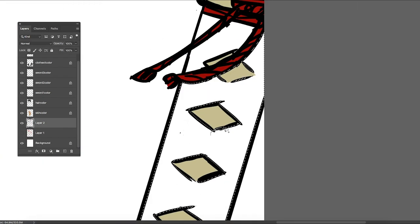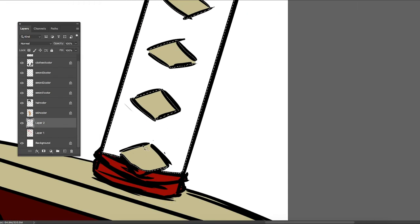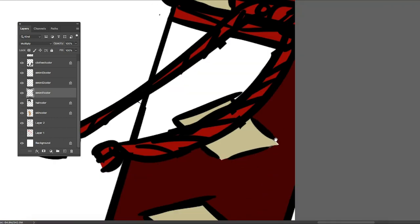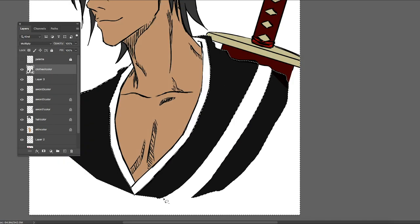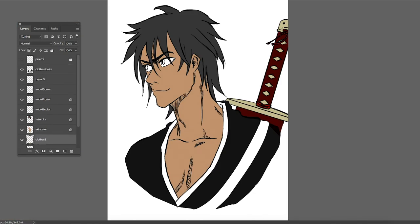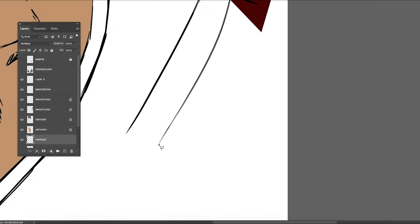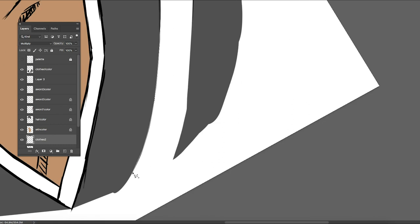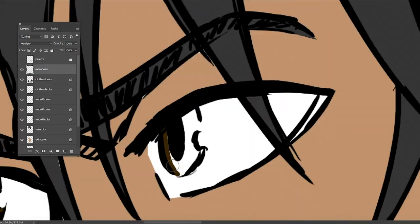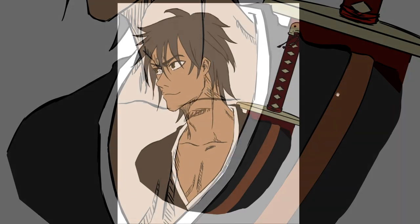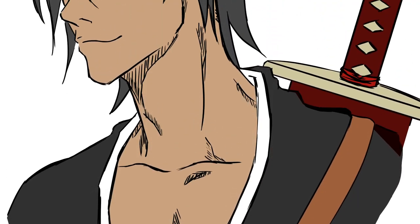For example, anything colored into the skin cannot go outside of the skin such as the hair or outside of the image. To be honest, I should have done this for the full body but I wasn't thinking. But pretty much everything other than that is the same.